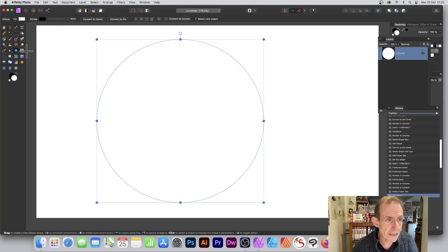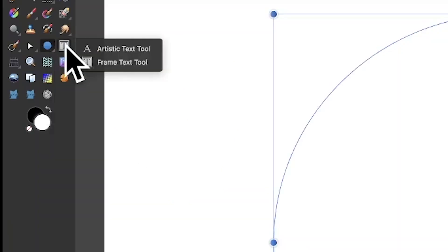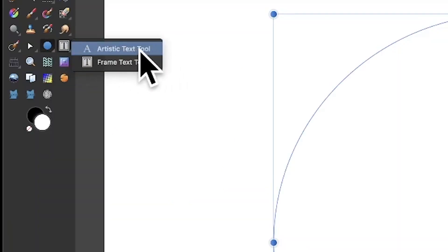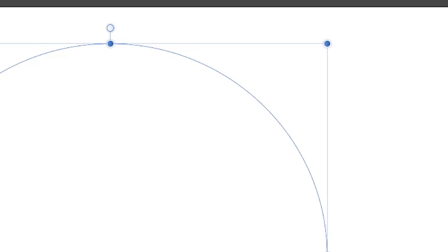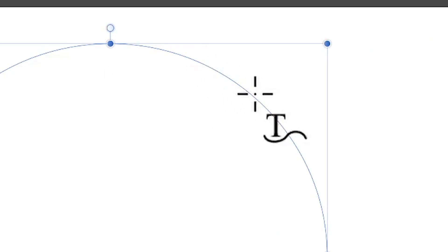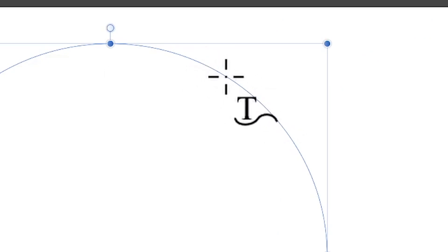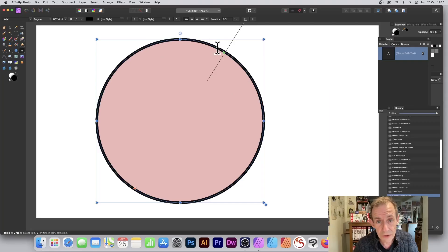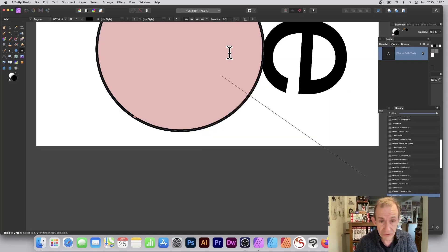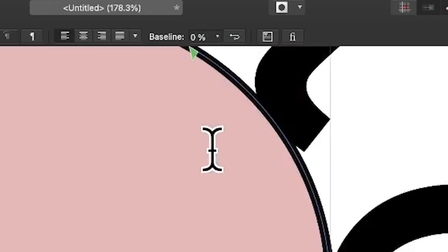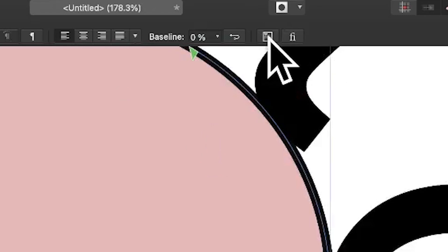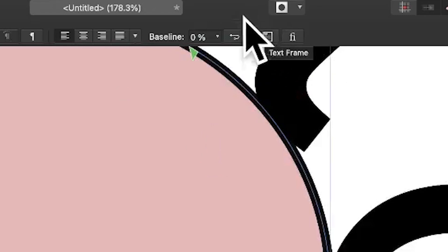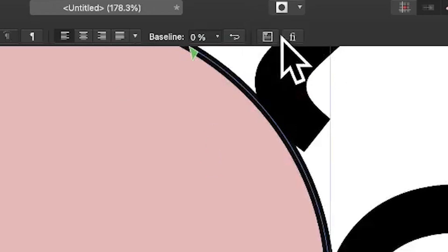Then go down to the text and the artistic text tool, select that, and then hover over there. You can see that curve appearing - just hover anywhere, it doesn't matter, and click. You can see now you can enter some text or not, but the key thing is that the Text Frame panel...